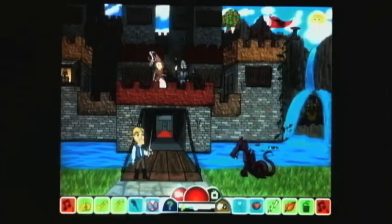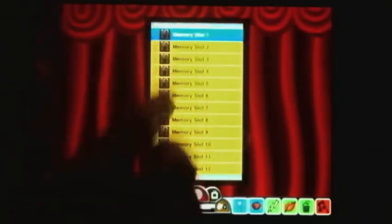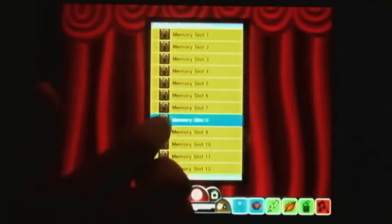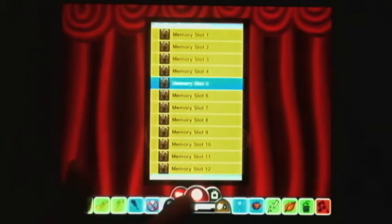I'm proud to say that users now have the ability to permanently save up to 12 shows in our memory slot selector.